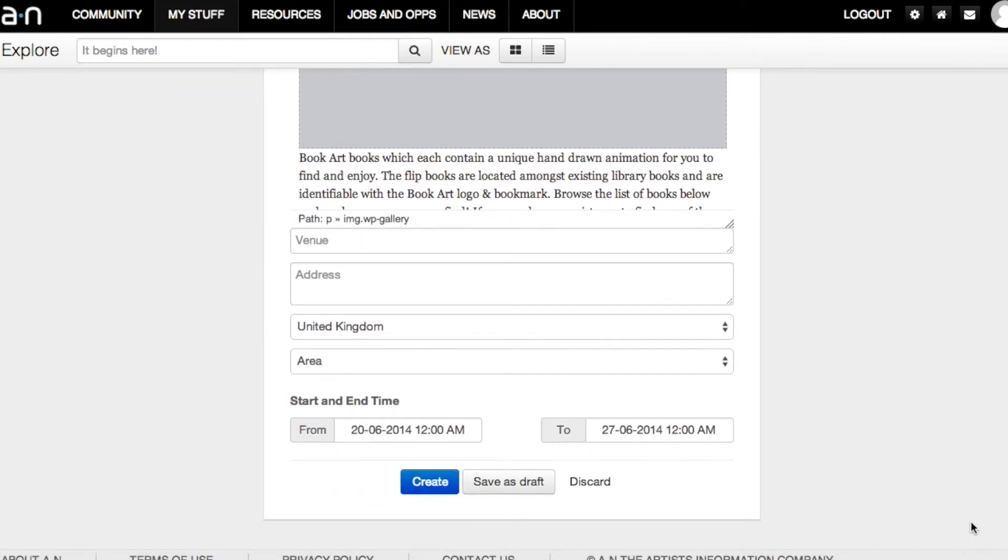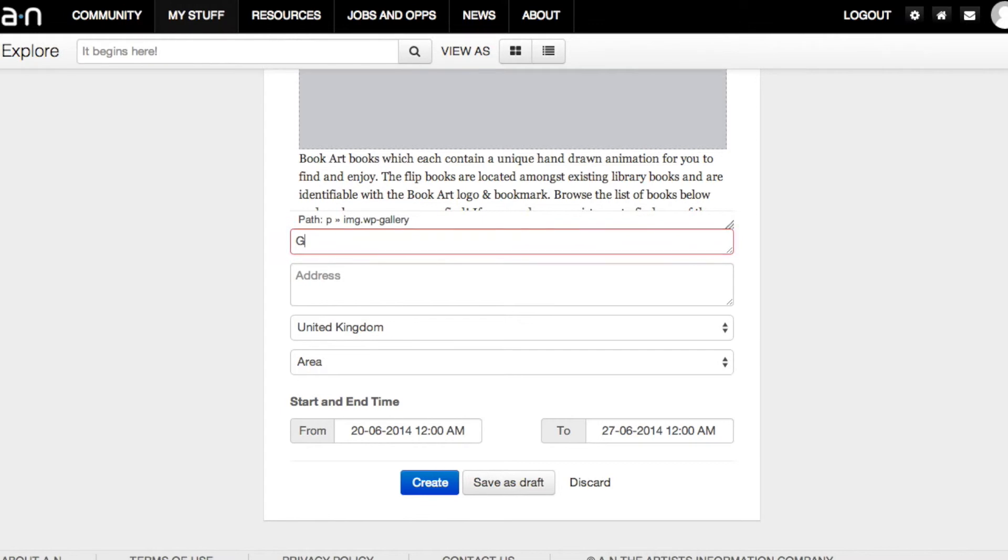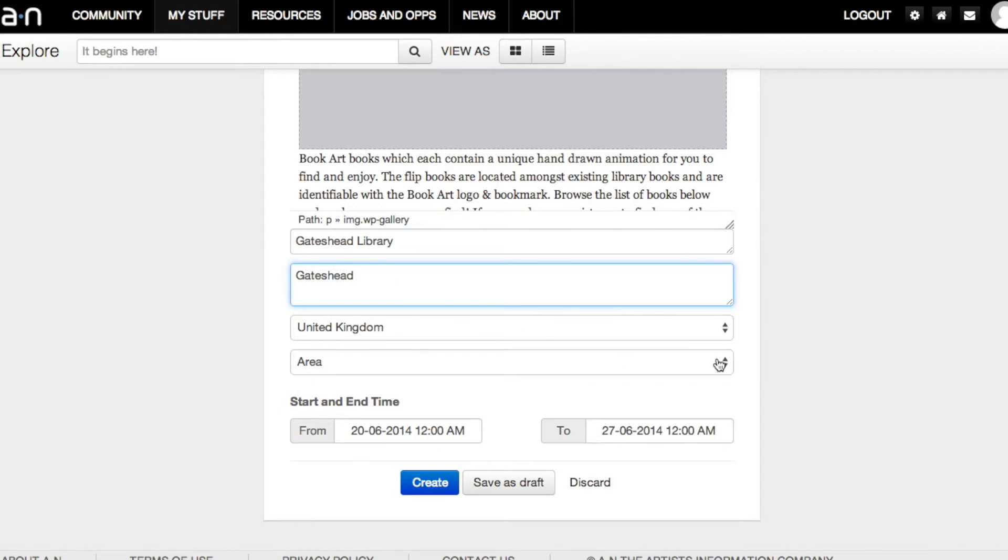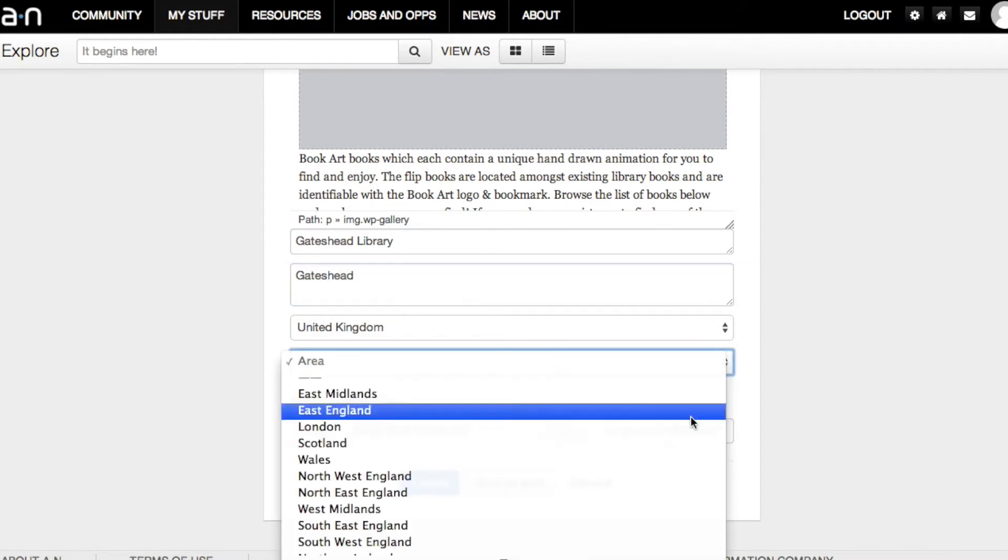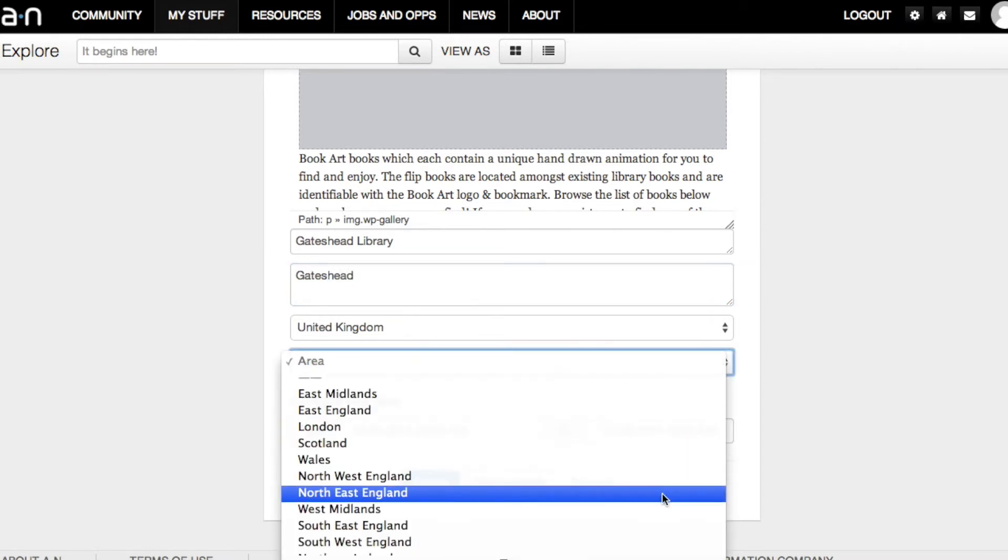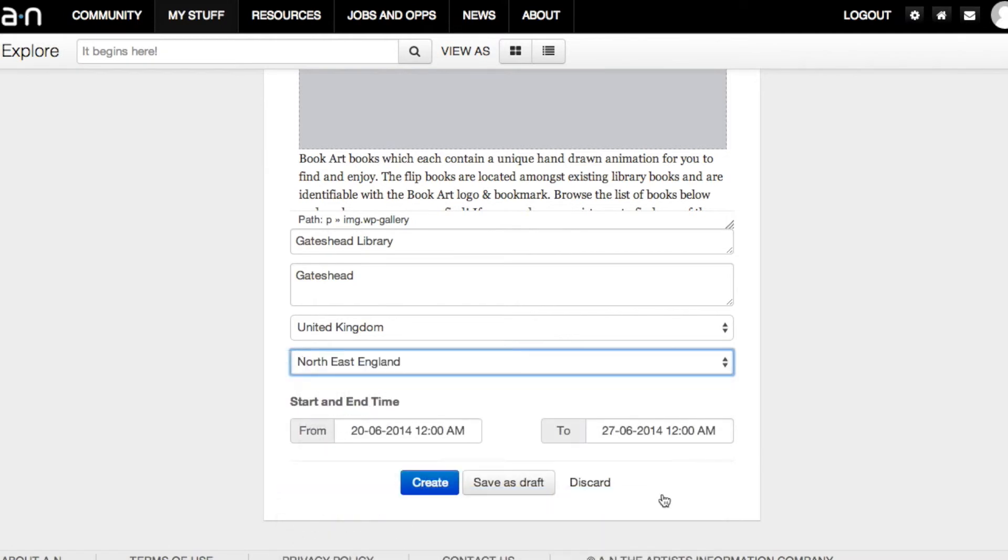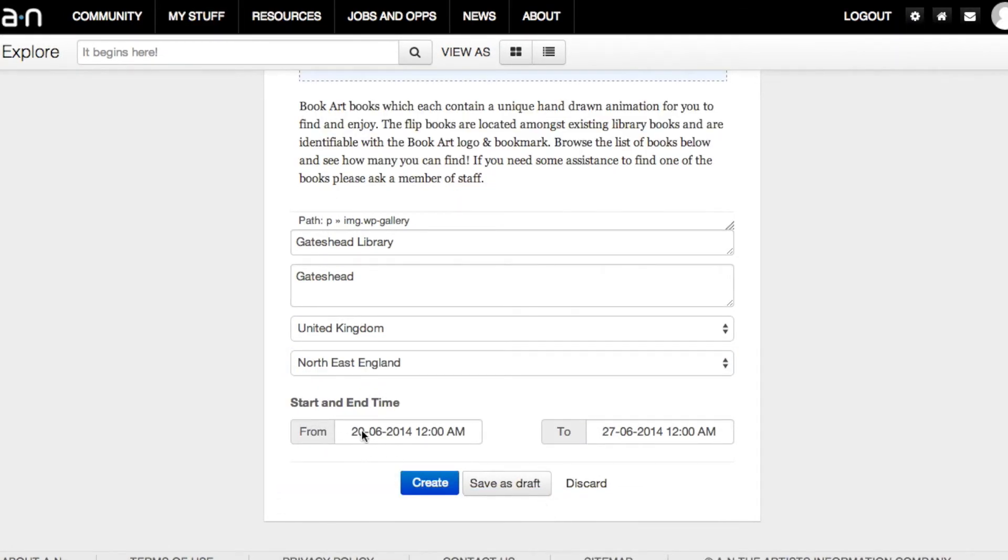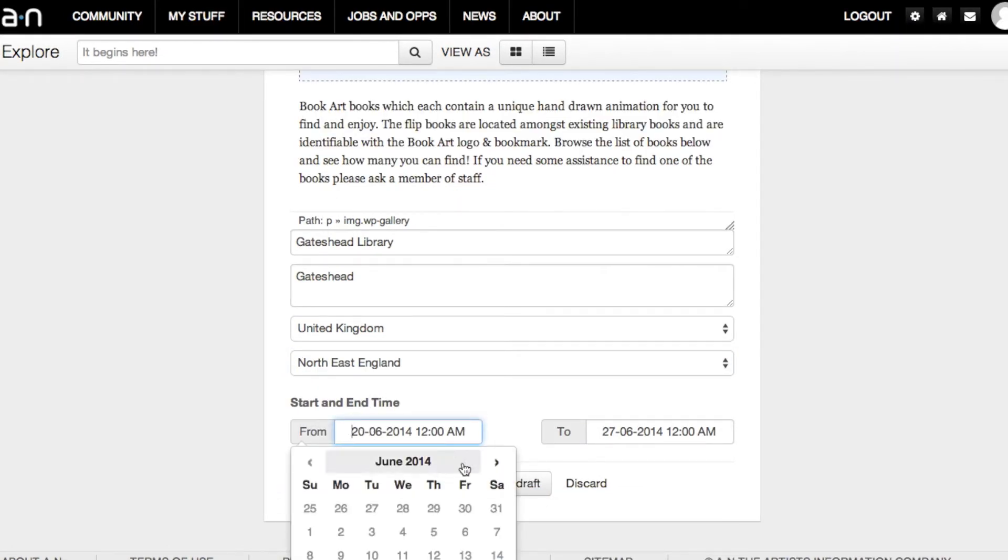Add venue and address information. Correct address details will enable web mapping to find your event. Setting a location will help others find your event using Search. Select a country and for UK exhibitions select a region from the drop-down menus.